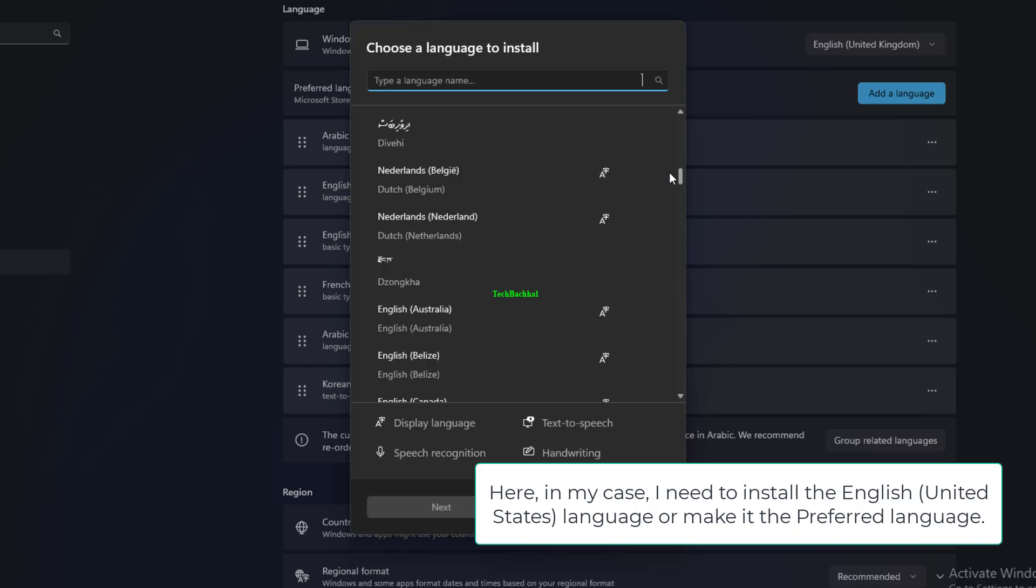go to the Preferred Languages section and check for the installed languages. Here, in my case, I need to install the English, United States language or make it the preferred language.